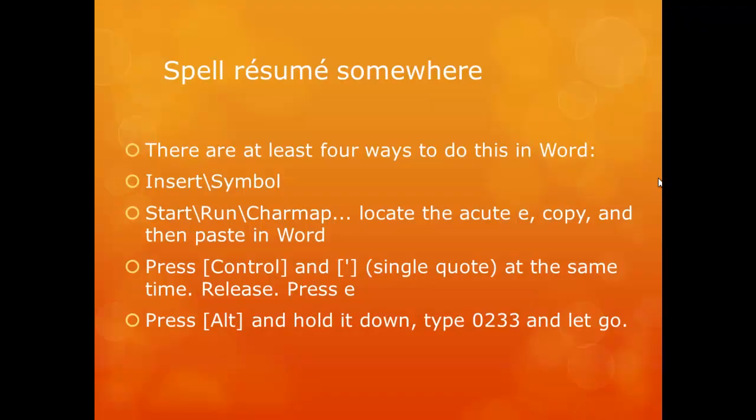You may have noticed I spelled résumé within my document. There are at least four ways to do this in Word. You could insert a symbol, start and run character map, locate the acute E, copy, and then paste into Word.